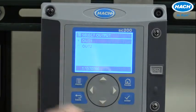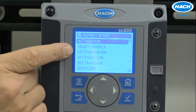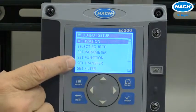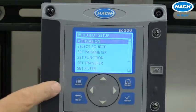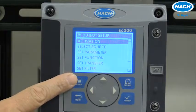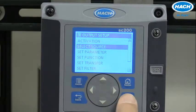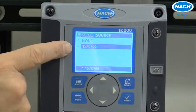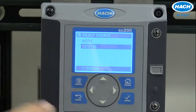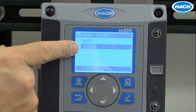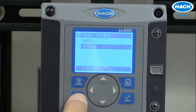So Output 1 we will configure. Activation, select source, set parameter, set function, transfer, and filter are all different ways we configure the output. The source allows you to select which device you want the output to monitor. In this case, the serial number of the turbinimeter is appropriate.